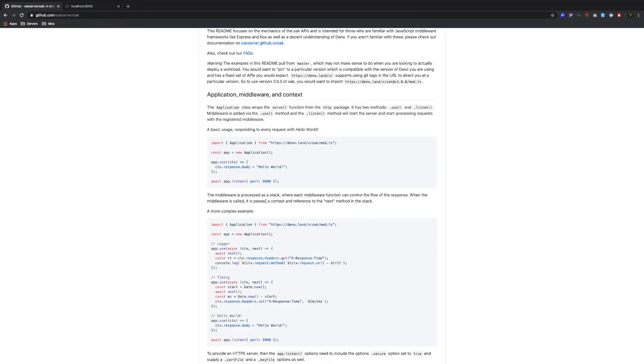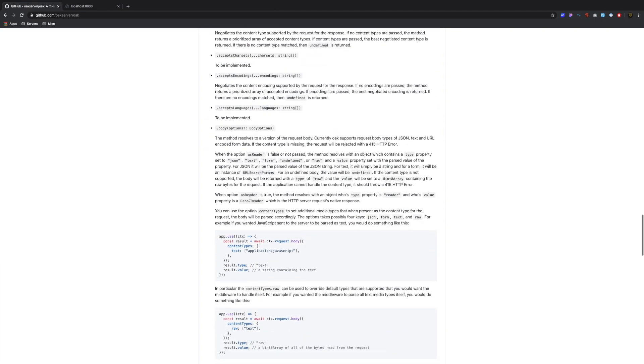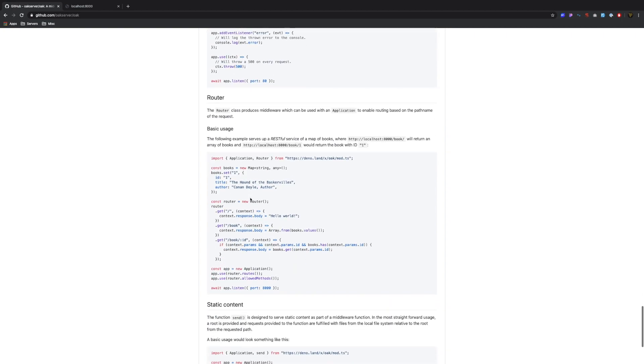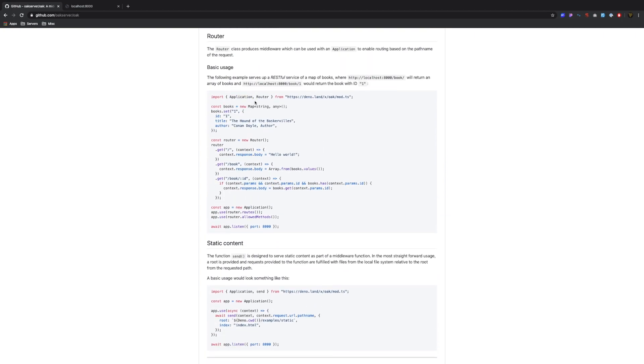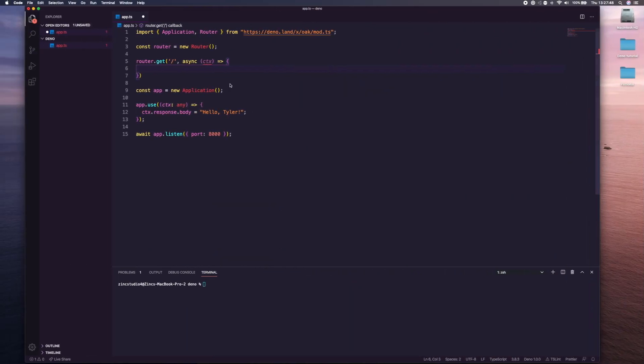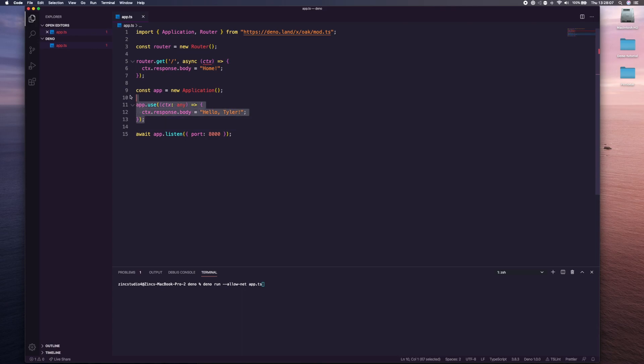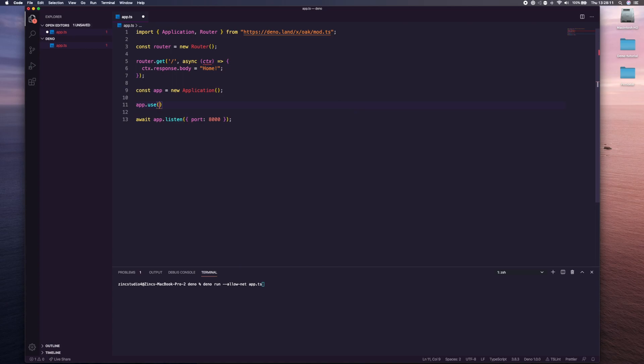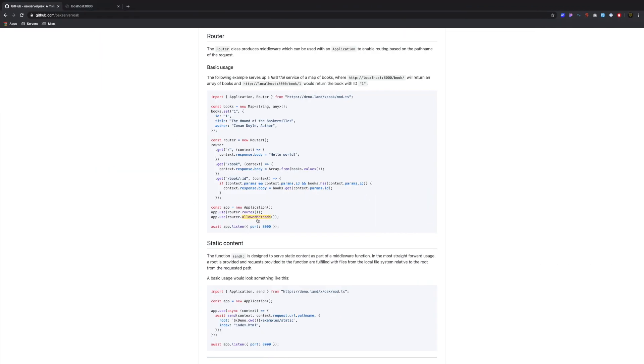If we go over to the Oak stuff here you'll see if we find the router example, the router, you can see the router example here. We can get this then we can pass the context through and then we call this to pass something back. So it is just context.response.body is equal to, and we can just give anything, we could just say home. We need to actually tell it to use this so we're going to say app.use router.routes and we also need to tell it to use the router.allowedMethods.